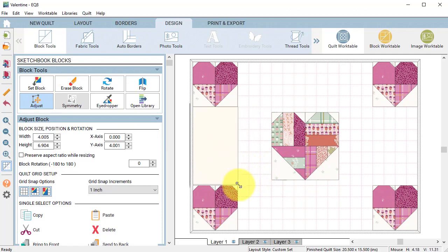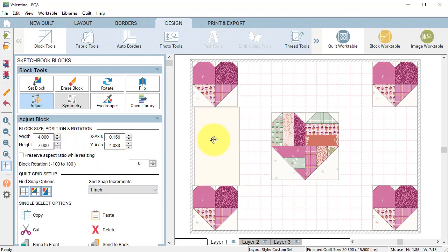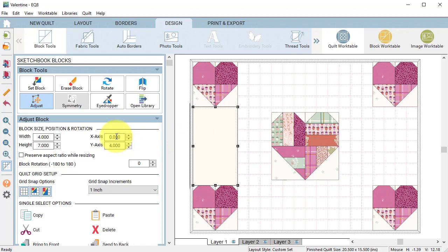Then drag a corner to fill the space between the two hearts. Once the space is resized I'm going to just drag it and let it snap back into position. Note that the size is 4 by 7 and the x and y axes is 0 and 4.